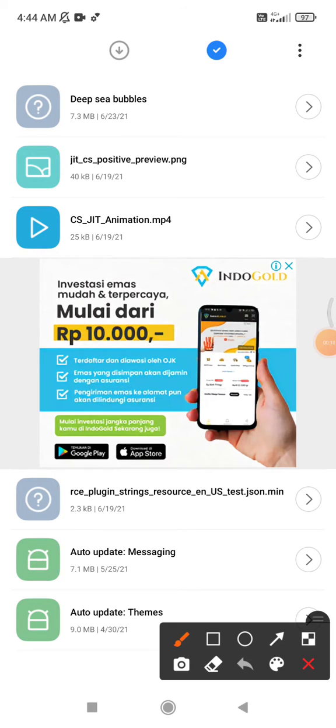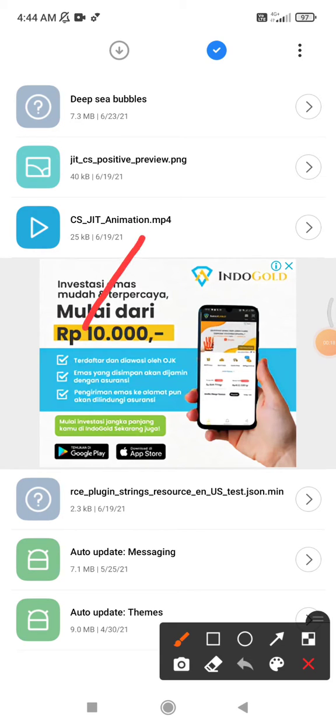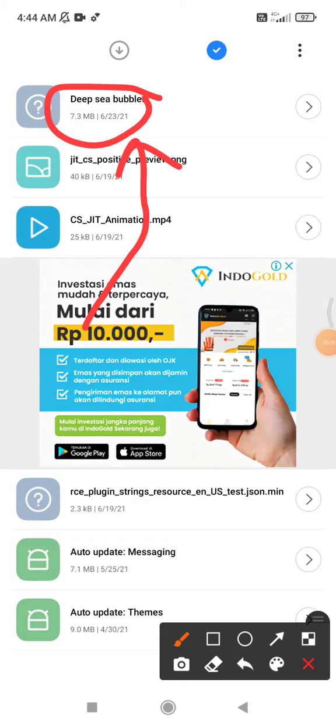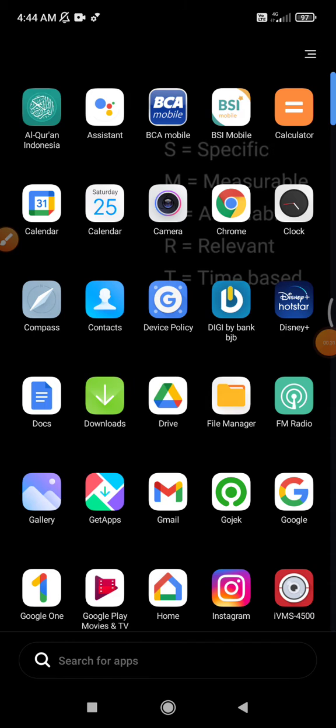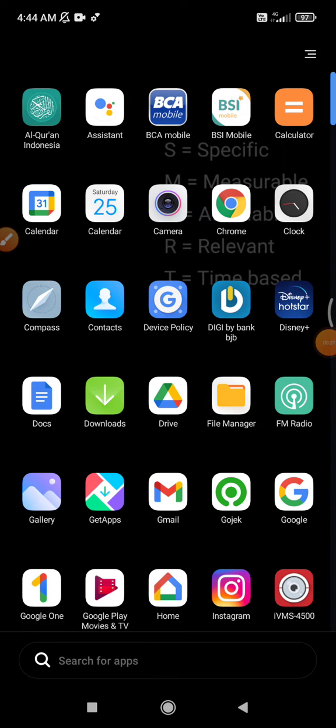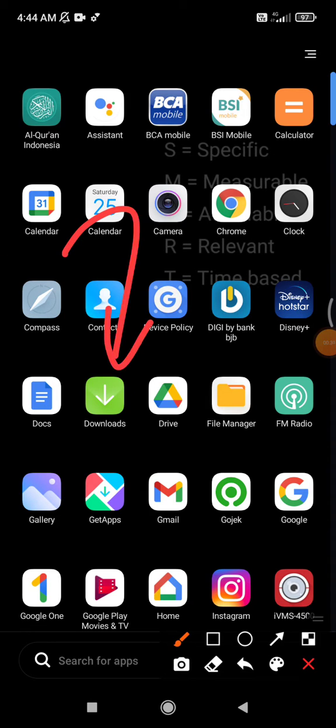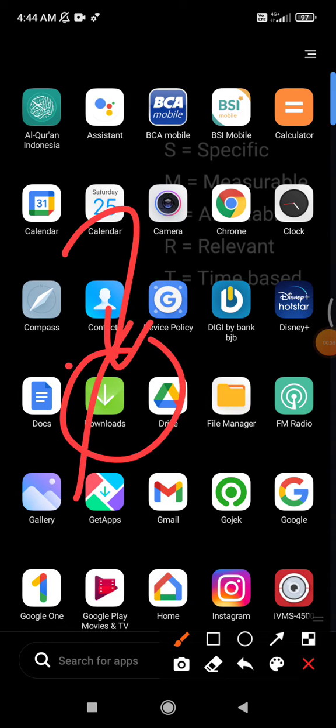So here my download app shows that my last download was June 23rd, but actually it's not because I recently downloaded it from Google Chrome. The problem is the Google Chrome downloaded file is not located in this downloads app.